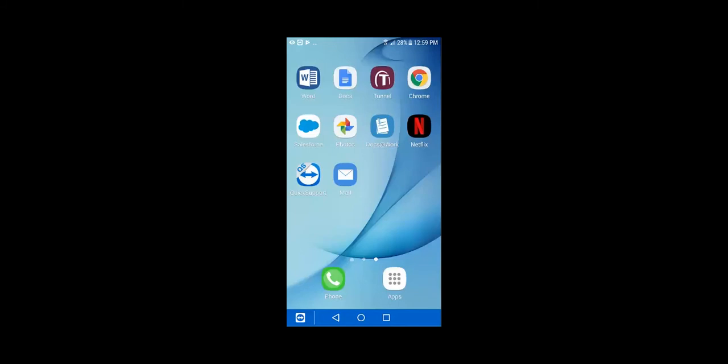We're going to jump into the device demo now and go over some of the different features, what having a work managed device or device owner mode really means for this device, some of the lockdowns, and then we'll also go into kiosk mode as well. We'll take a quick look at this device just to show that it's a work managed device.